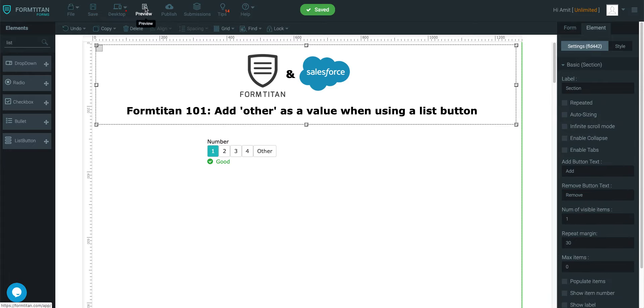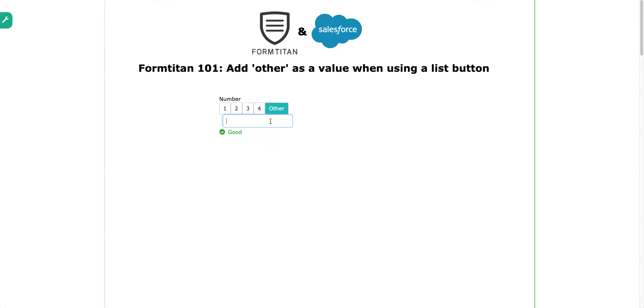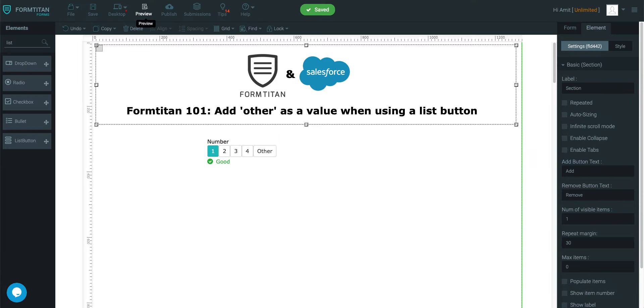And if I put it into a preview and I click other, now I can type in this value. And this value will get pushed into Salesforce if you've mapped it.